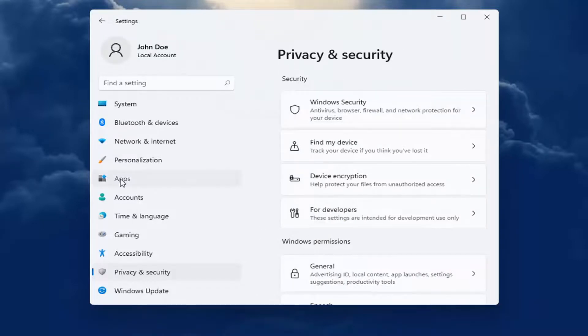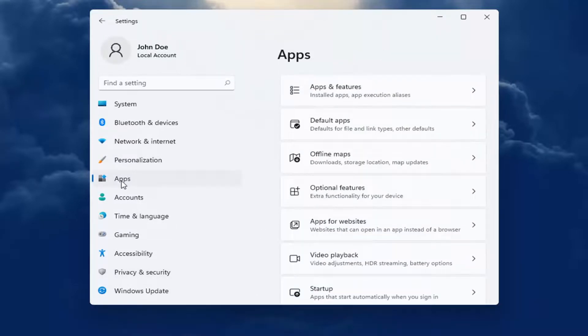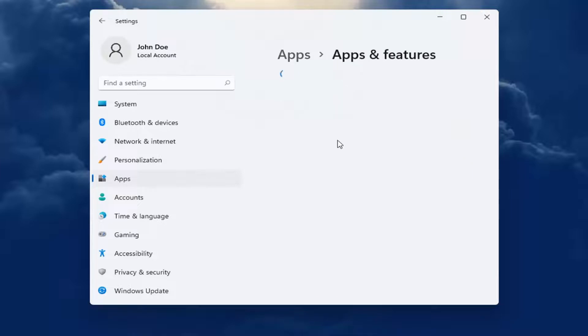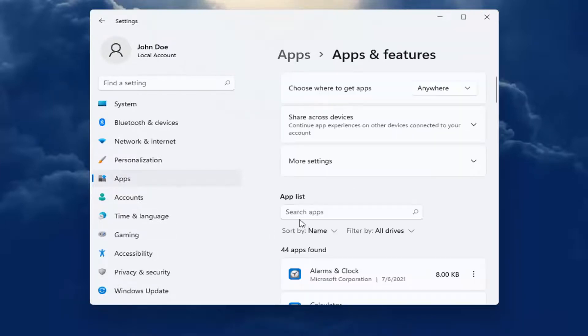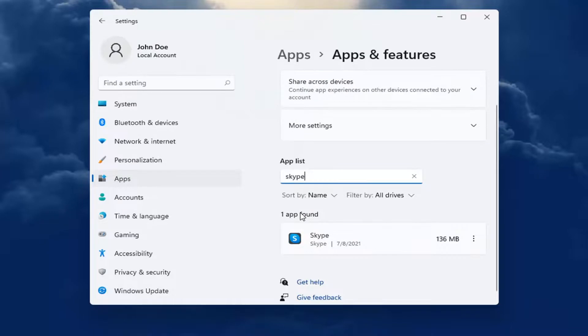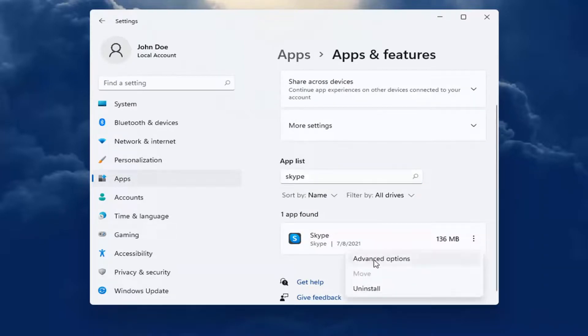You can also go into the Apps section on the left side here and select Apps and Features. And then you can go ahead and search the list for an app. So for example, let's say we're having an issue with Skype. Go ahead and select the dotted icon next to it and select Advanced Options.